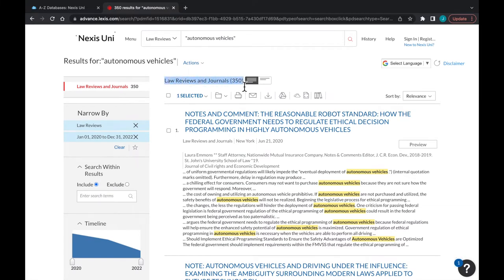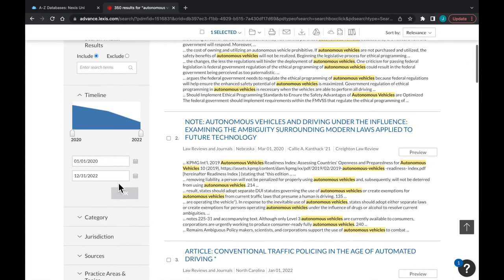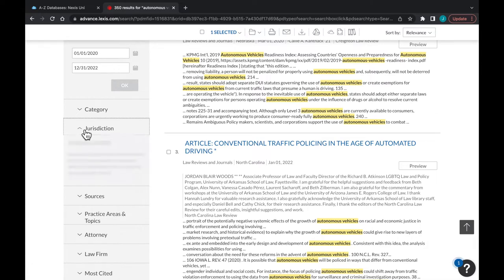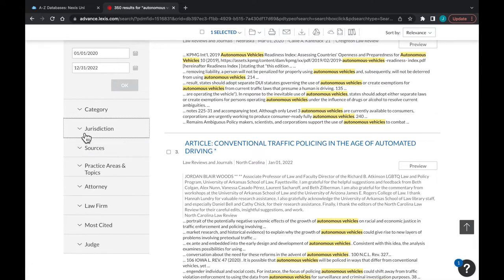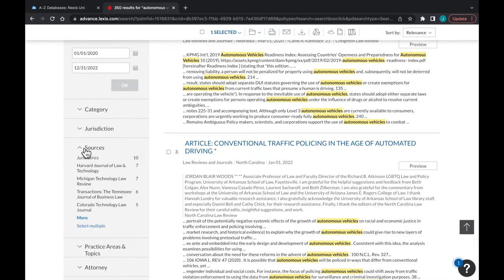Autonomous vehicles, driverless cars, etc. You can also narrow by institution like Boston College or by journal like Harvard Law Review by searching within the results.